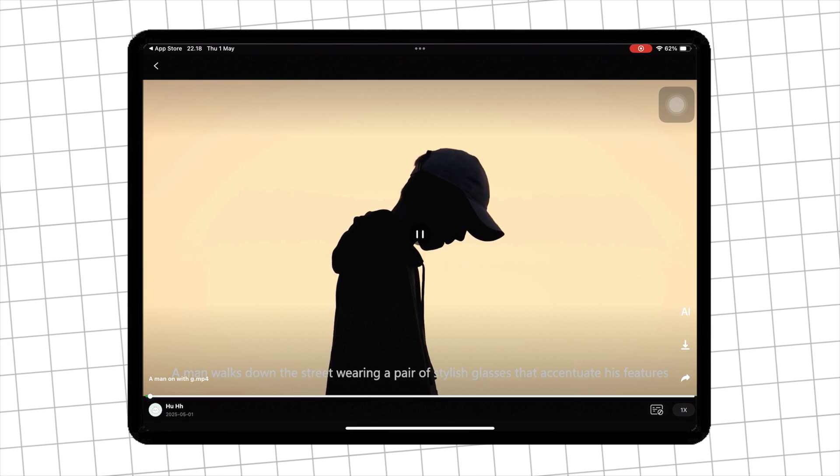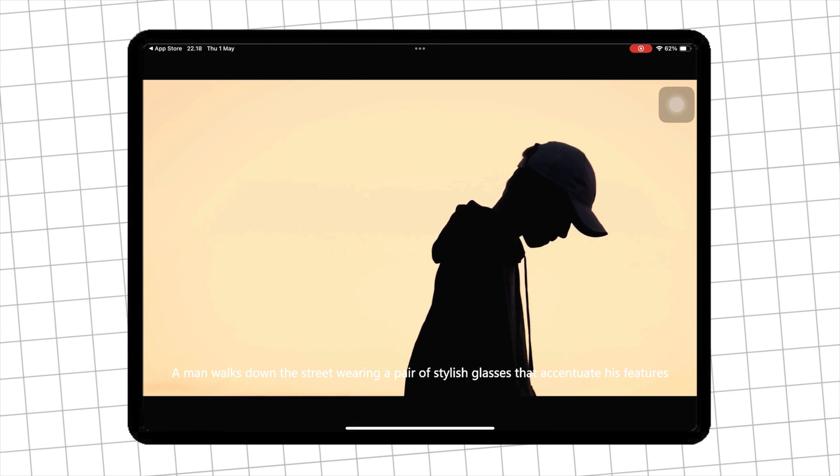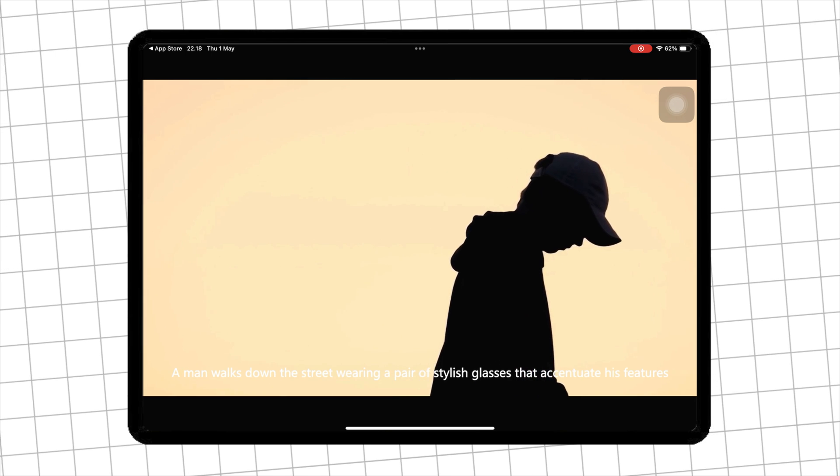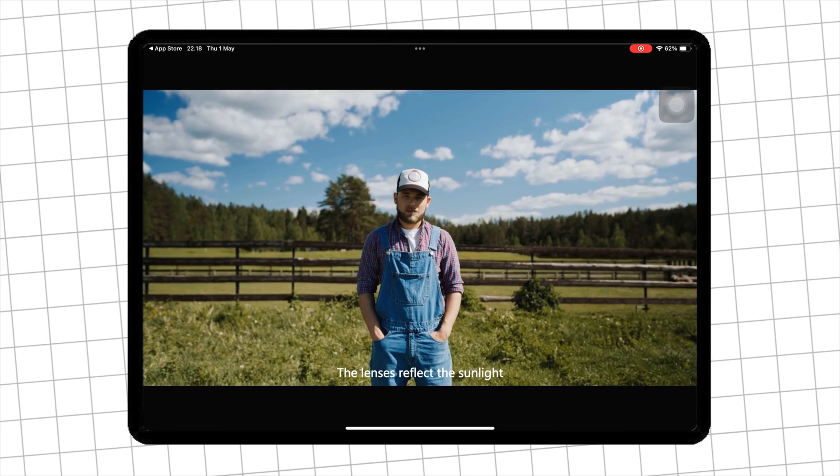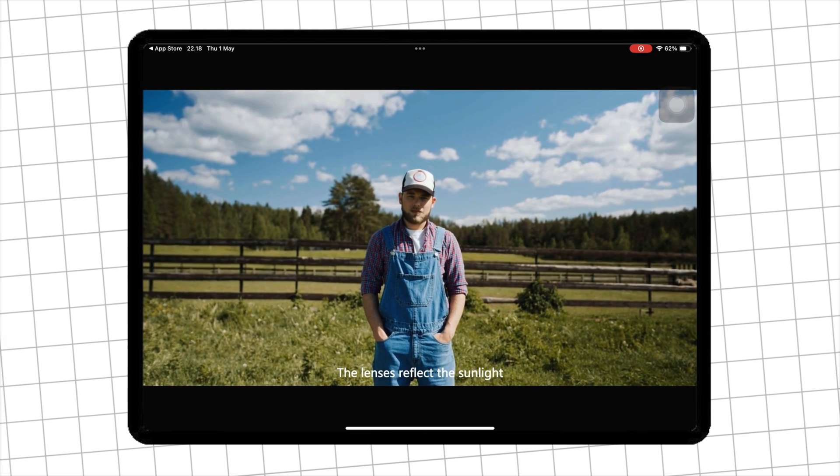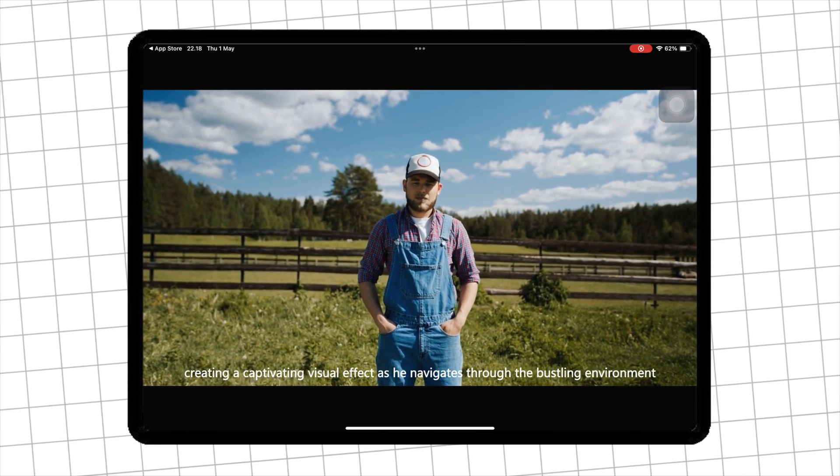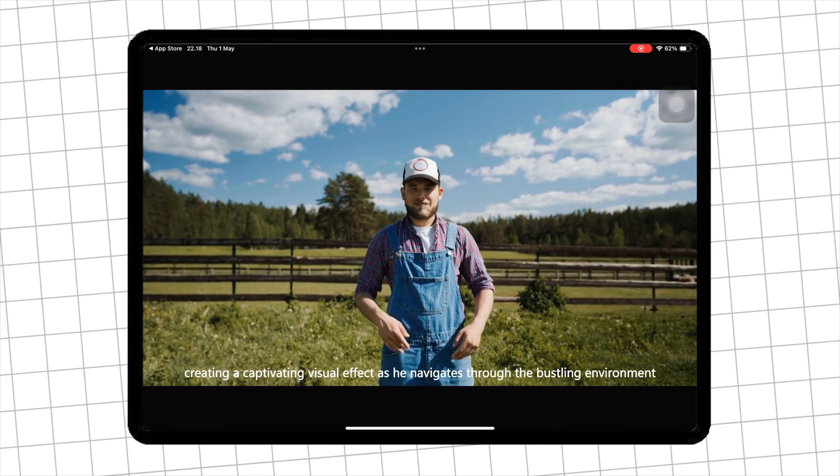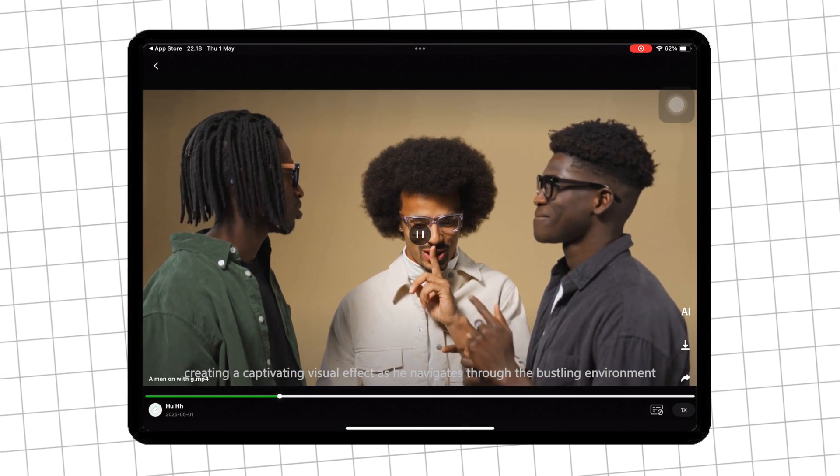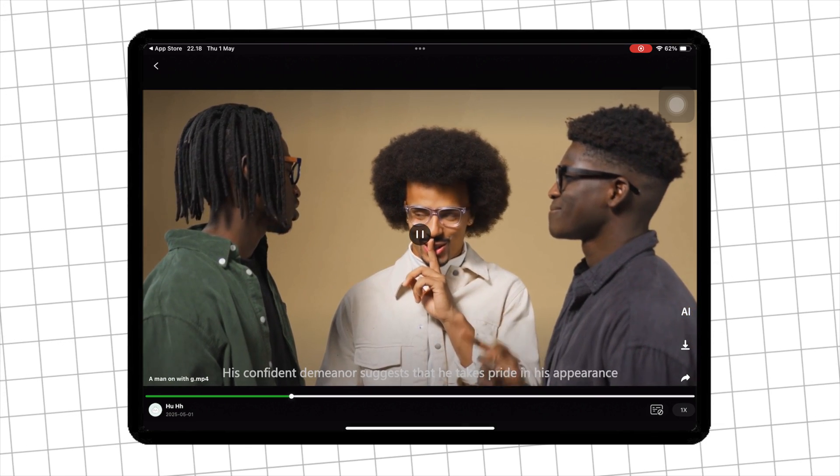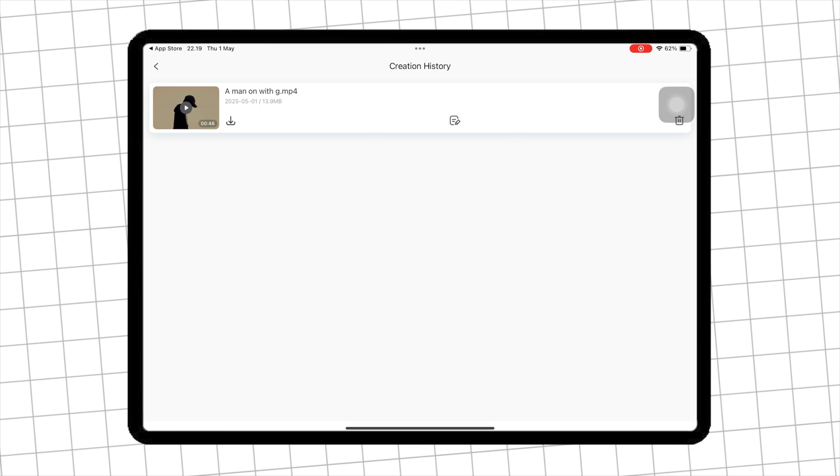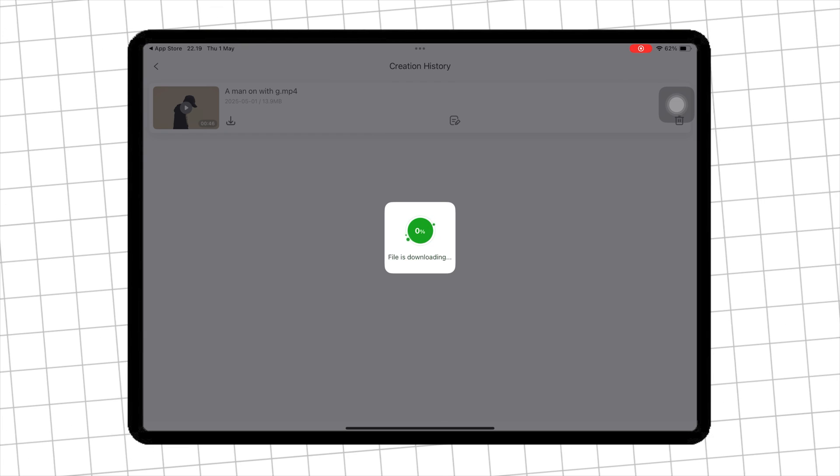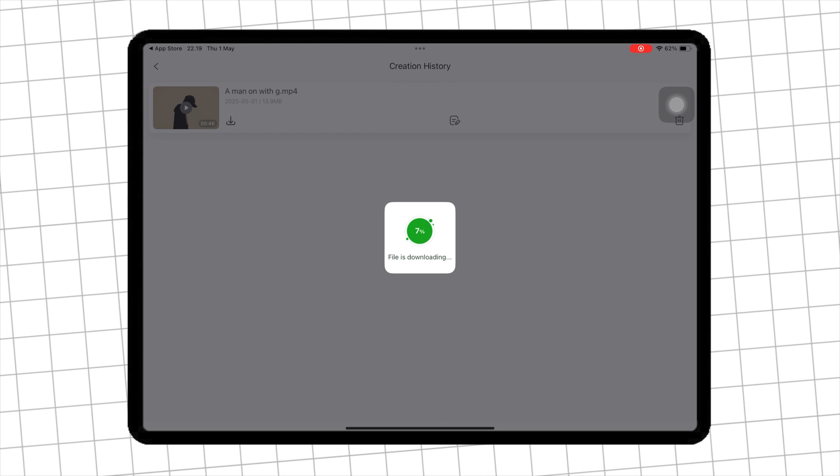A man walks down the street wearing a pair of stylish glasses that accentuate his features. The lenses reflect the sunlight, creating a captivating visual effect as he navigates through the bustling environment. After that, you can download and save it into your device.